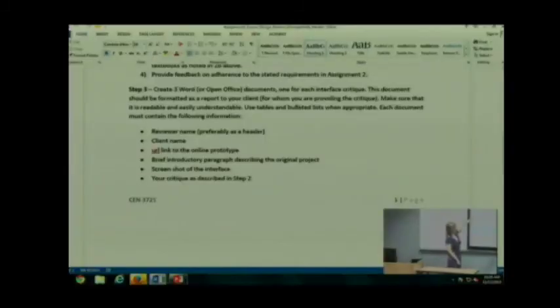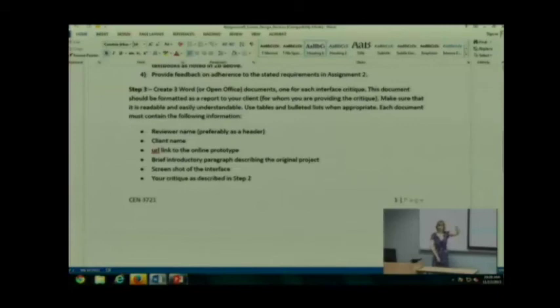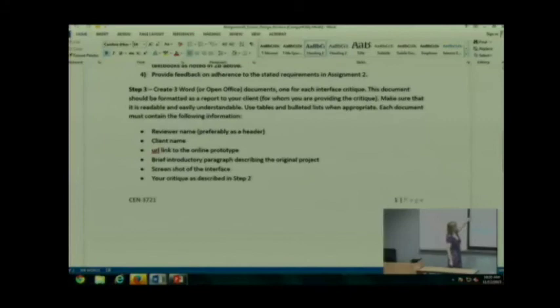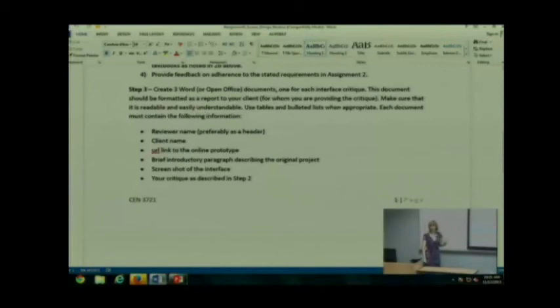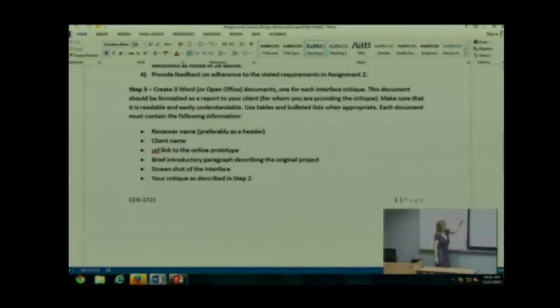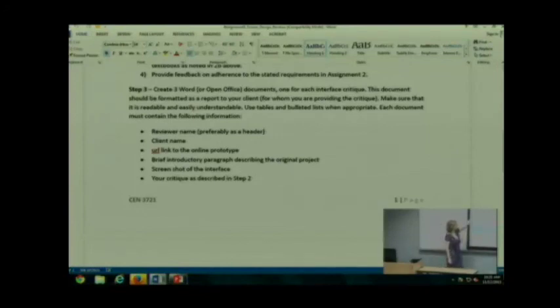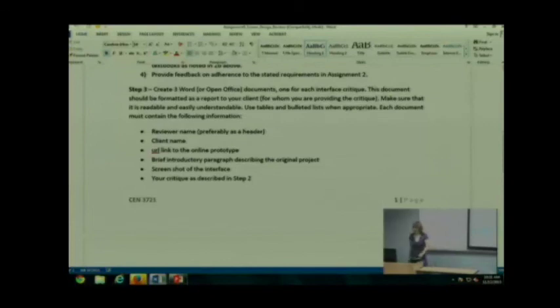You want to format it as a report. So you're providing a report. It needs to be easy to understand and read to your client. You want to make sure you include the following information. The reviewer name, preferably as a header. Your client name, make sure you include both. Make it clear who is who. A URL link to the online prototype. A brief introductory paragraph describing the project. A screenshot of the interface. And your critique, as described in your other steps.